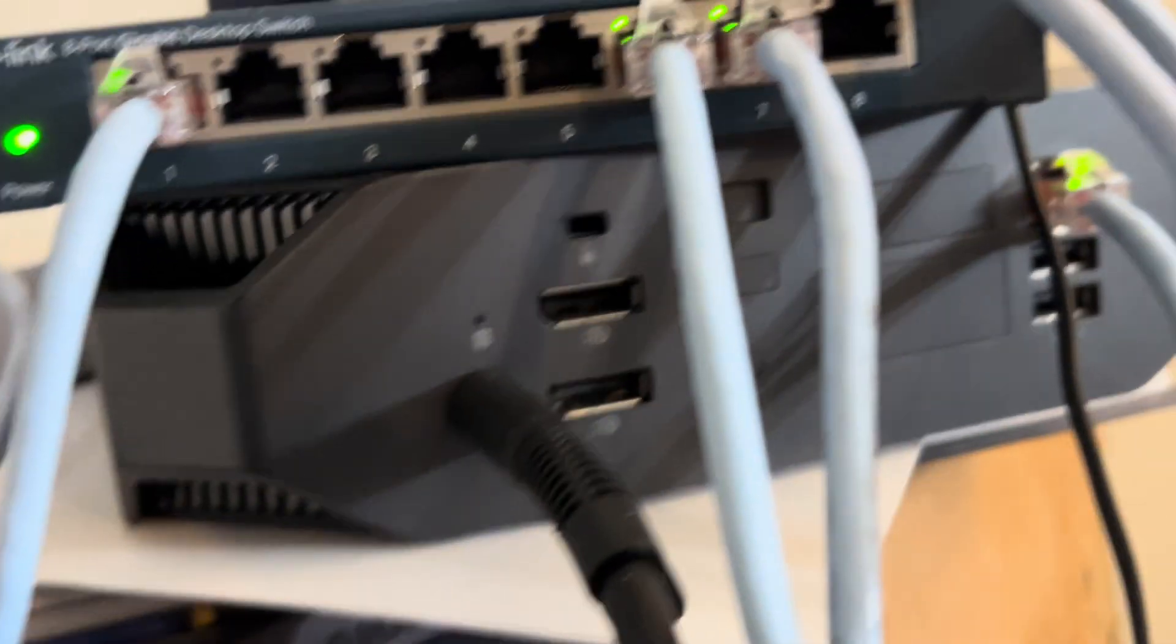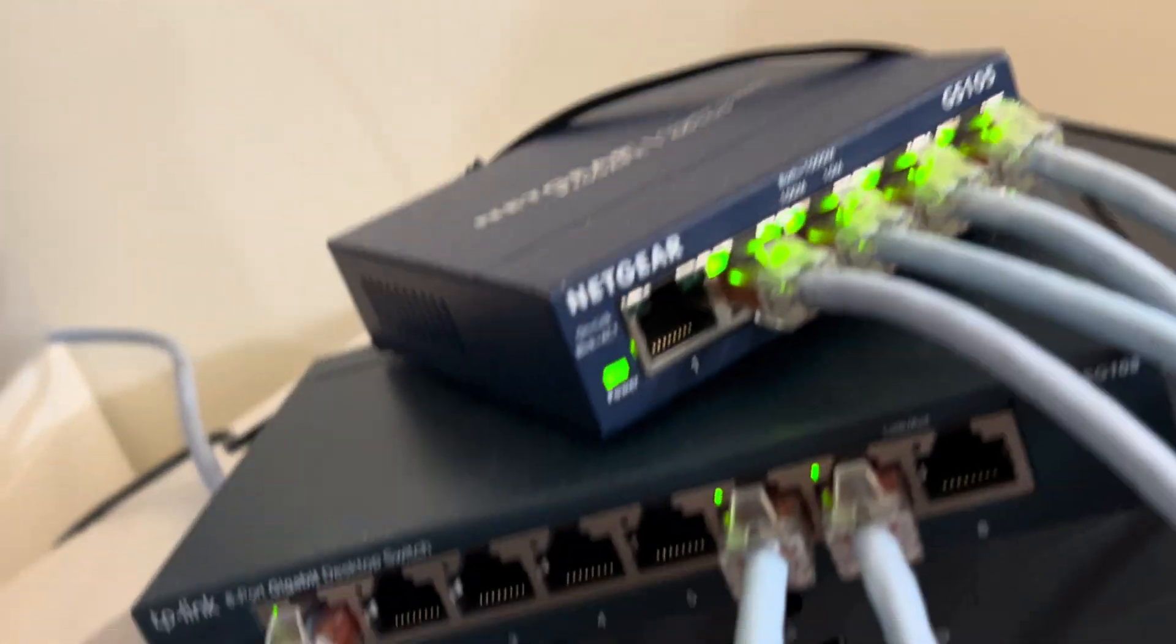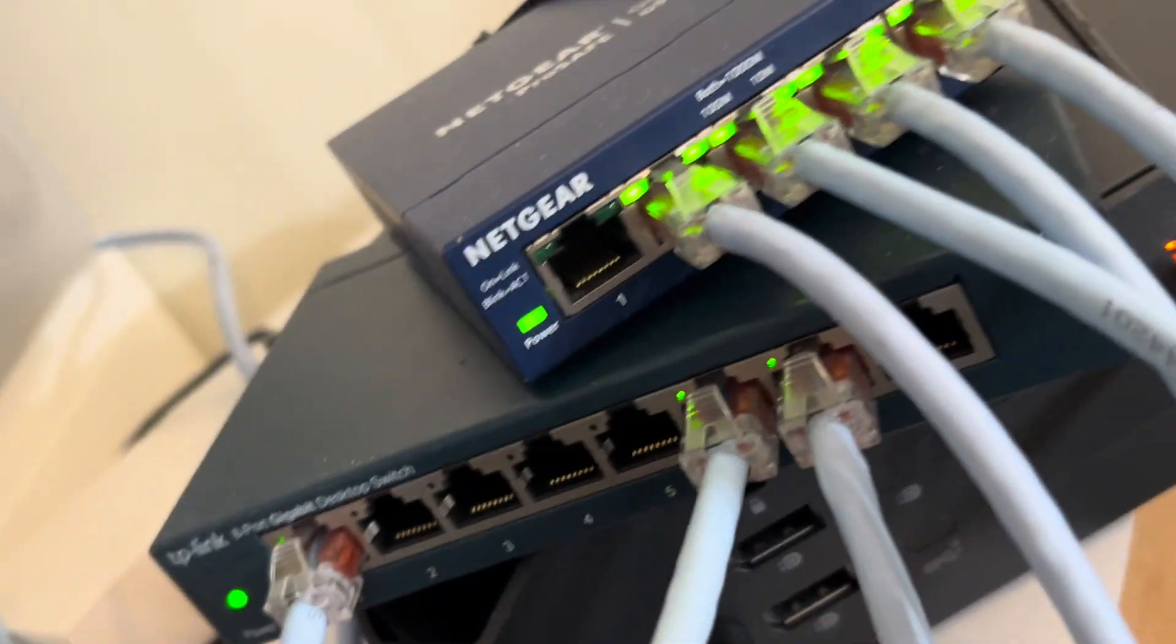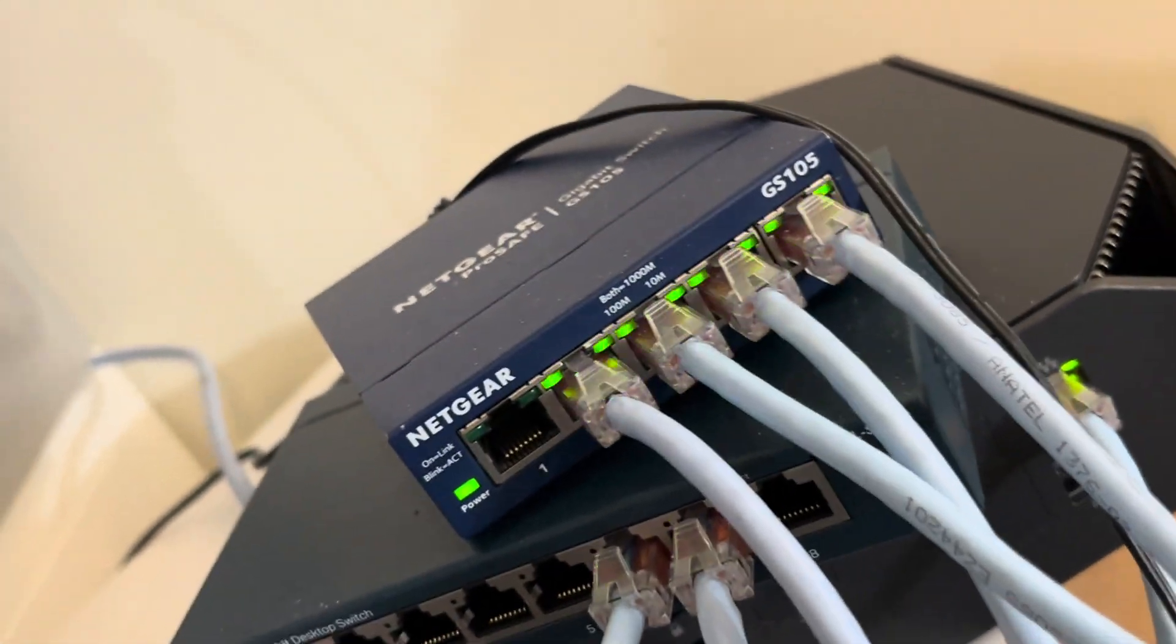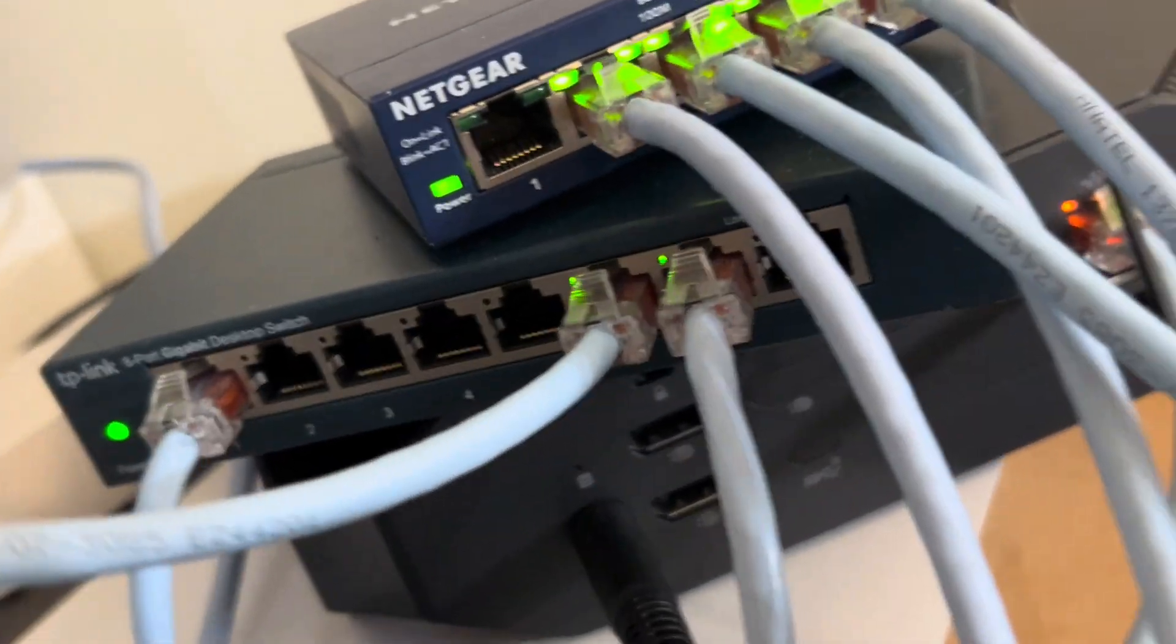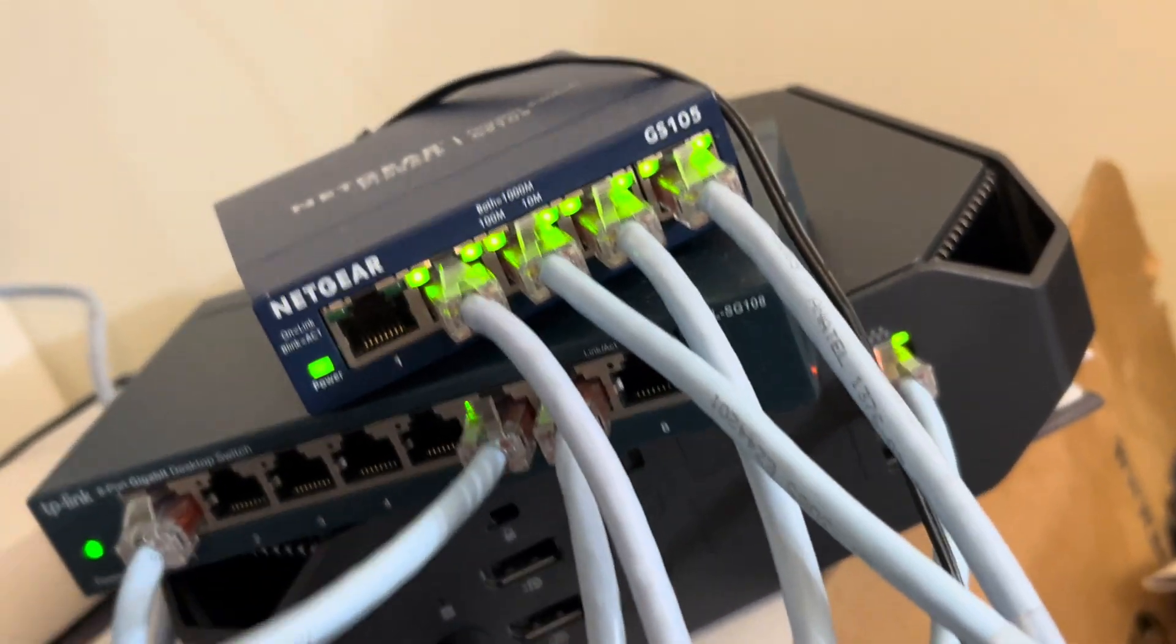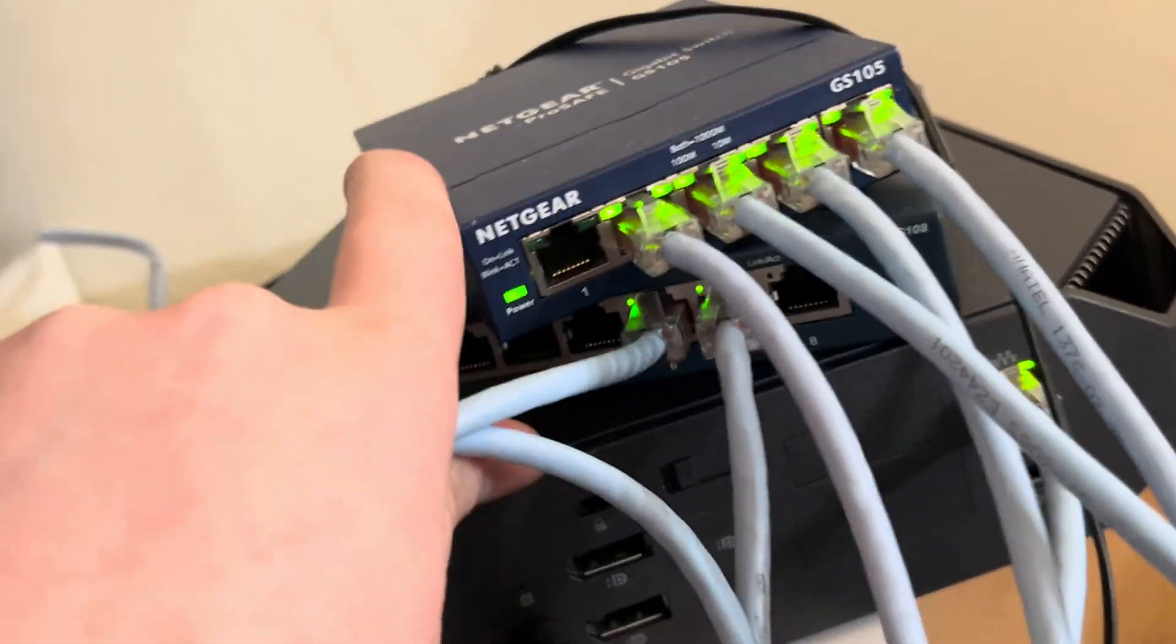I can't remember which port it's plugged into. This is kind of a mess. As you can see, I probably should get some shorter cables for this part specifically.